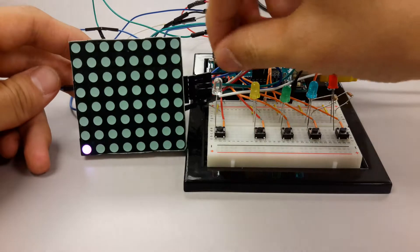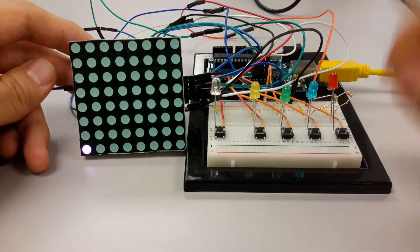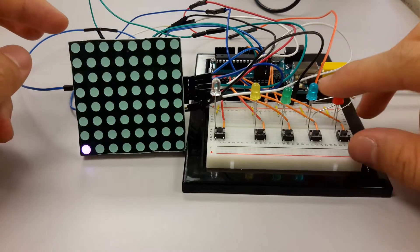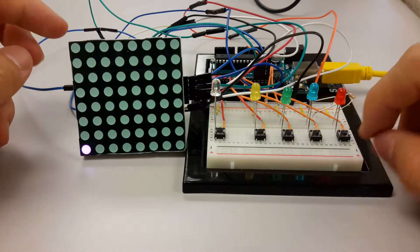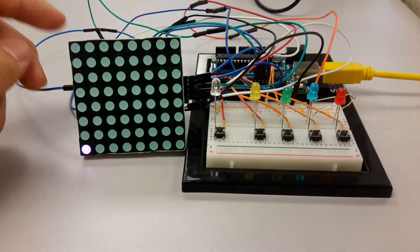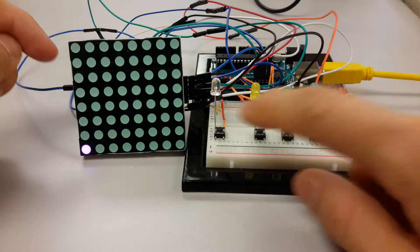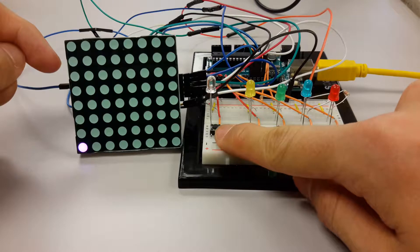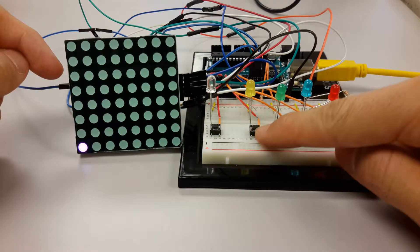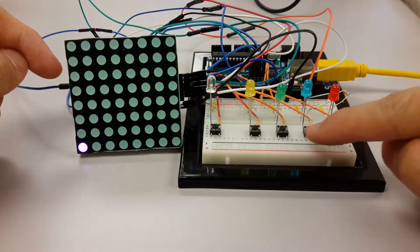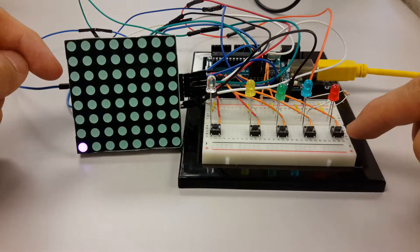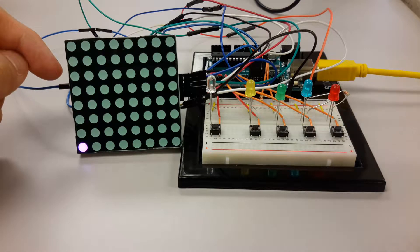Let me demonstrate it to you first. This is the control panel with five buttons: this one is confirm, this one left, down, up, and right.